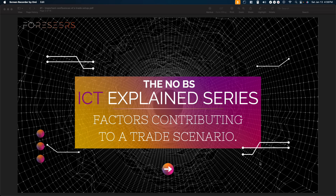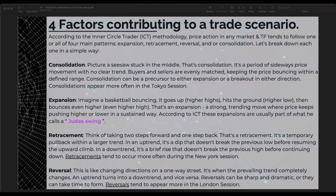Without further ado, let's get started. In this video I will be talking about factors contributing to a trade scenario. Please pay very close attention. You don't have to take notes because I will be sharing this presentation with you, but if you want you can open up a chart and follow along, do some market replay, and see if you can catch a couple of trades. There are four factors contributing to a trade scenario.